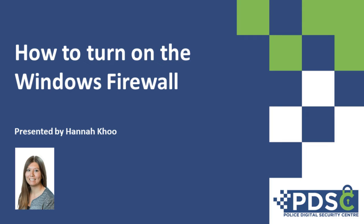This video will guide you through the steps to ensure your firewall is turned on for Windows operating systems.